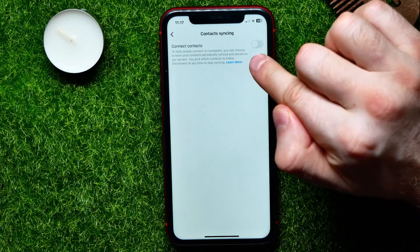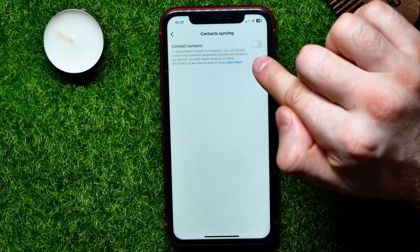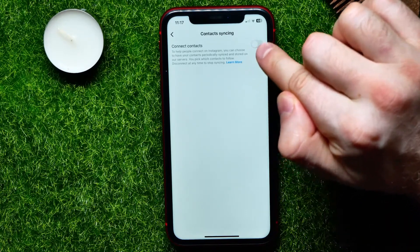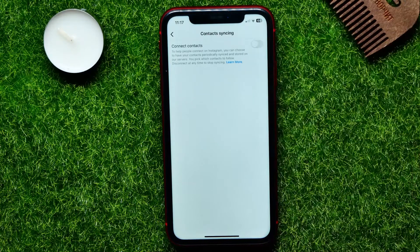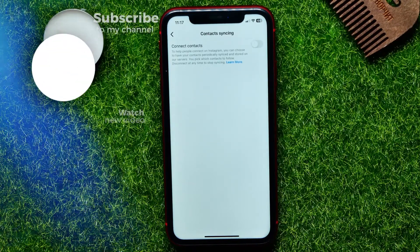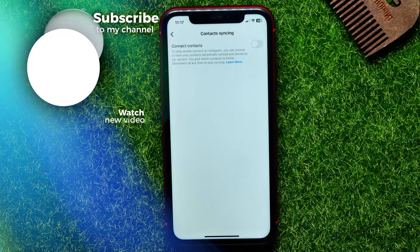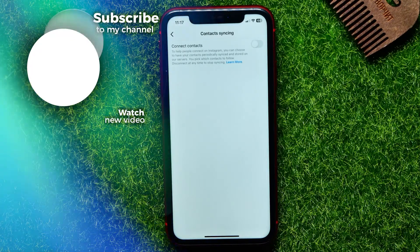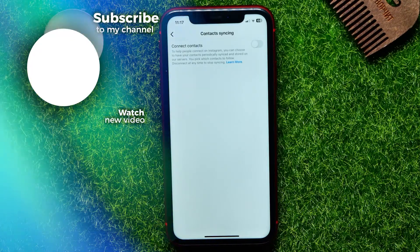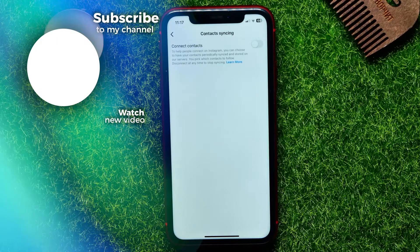If this feature is enabled, just tap once on that switcher to toggle it off. It will remove all the synced contacts from your Instagram profile.